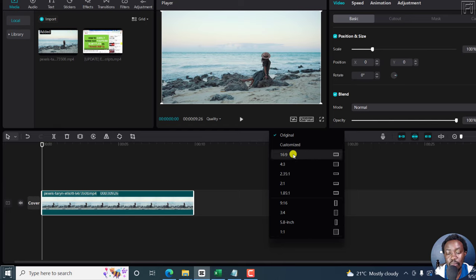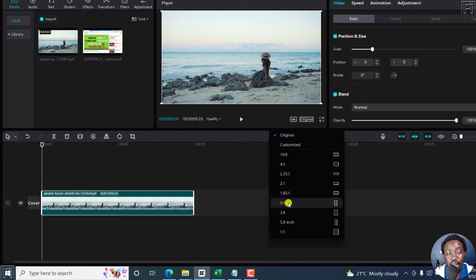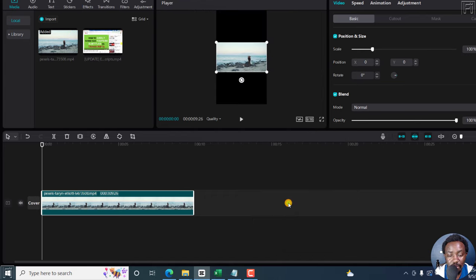Now, it really depends on what aspect ratio you want. Let's say we want to go with 9 by 16. If I click on this, you'll see that we get more or less a vertical video.